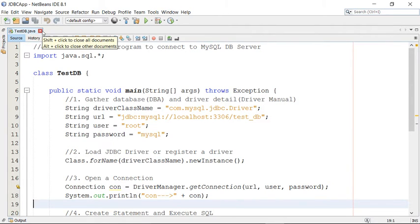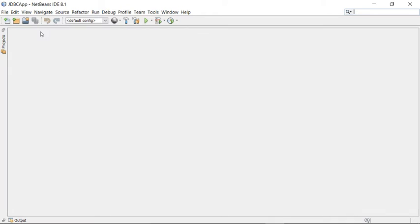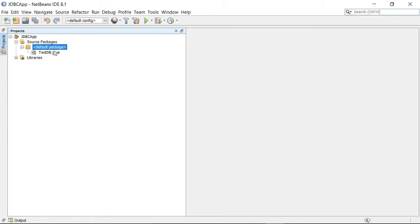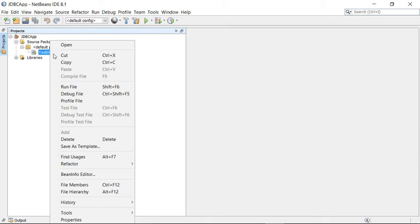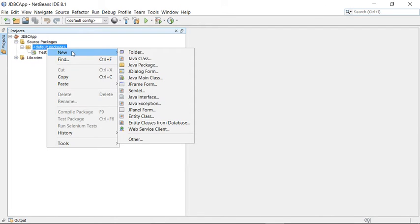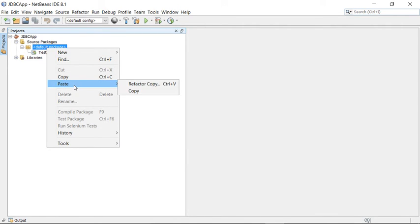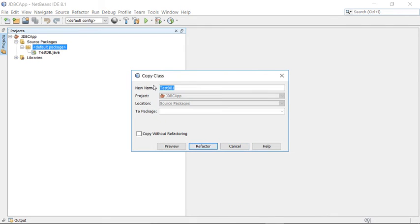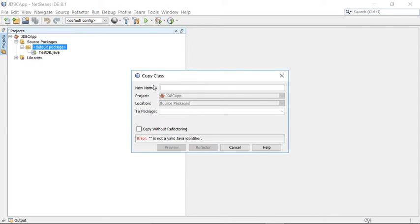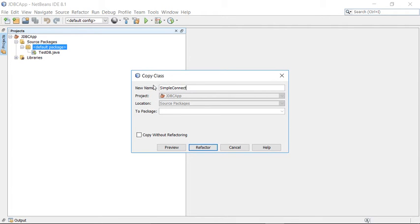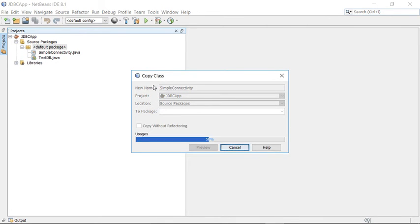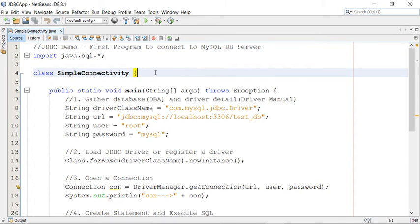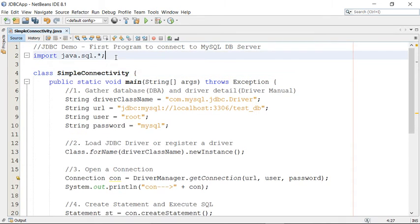So I have one more option here to simplify this. Let me simplify this job. I can make it a little easier. So just copy paste here, copy this class. Copy this and paste in this default package and refactor. So I am going to change the name here: SimpleConnectivity.